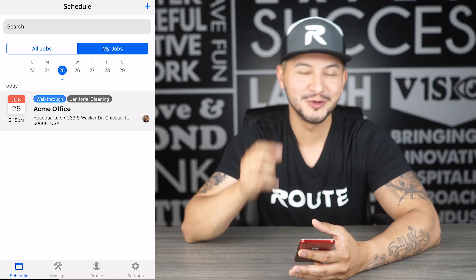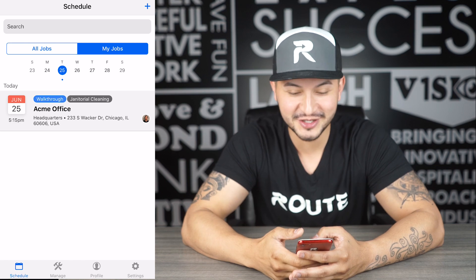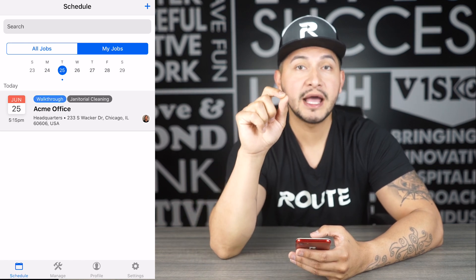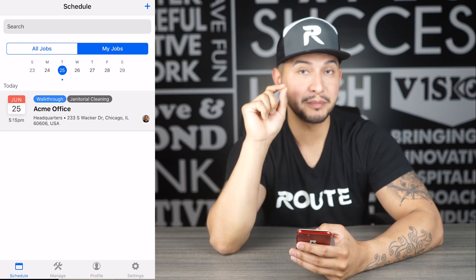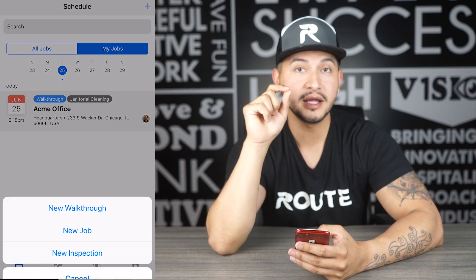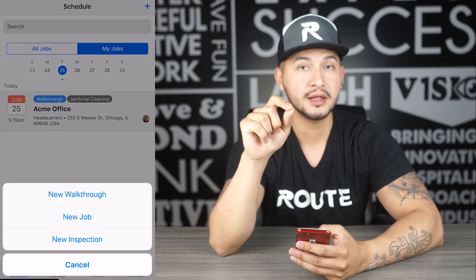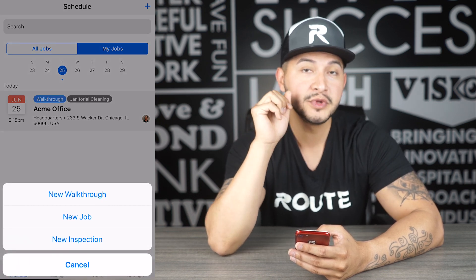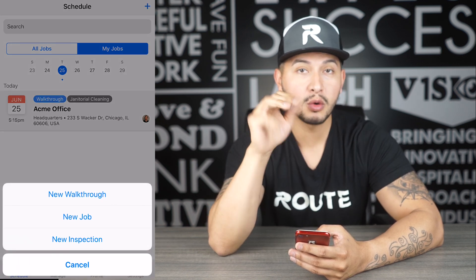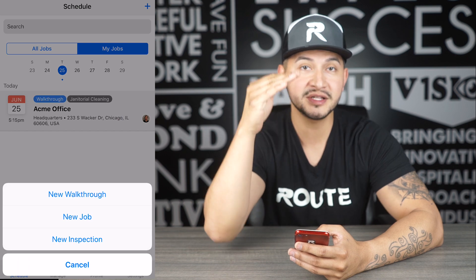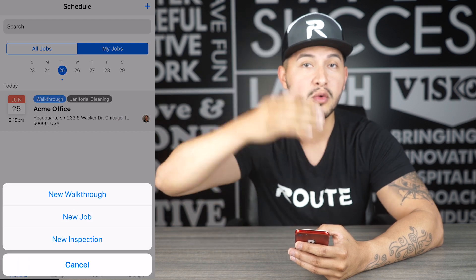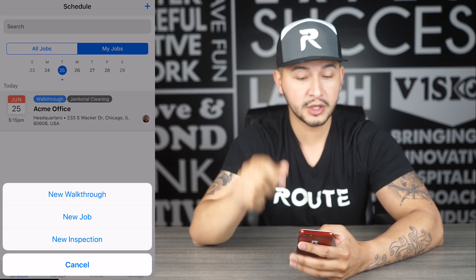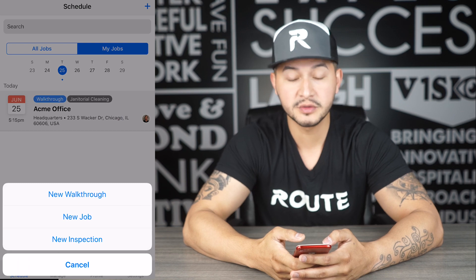So, how do you create a walkthrough? Great question. At the top right-hand side of the Route app, you'll actually see a plus icon. Go ahead and click on that and you'll see three options: walkthroughs, jobs, or inspections. This allows you to create one or the other. For today's video, we're going to go ahead and create a walkthrough.